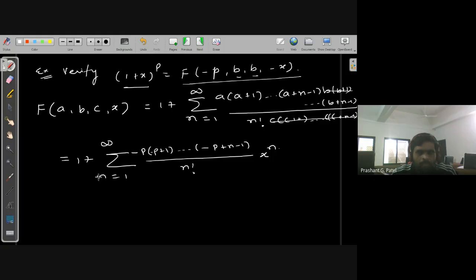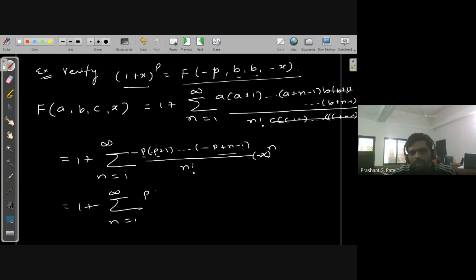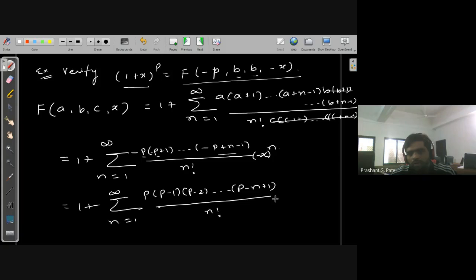Instead of x we have −x, so it is (−x)^n. We can factor out the minus signs: there are n terms, so factoring out (−1) from each gives (−1)^n. Combined with (−x)^n, we get (−1)^(2n) = 1. This leaves us with p·(p−1)·(p−2)·...·(p−n+1) divided by n!, times x^n.